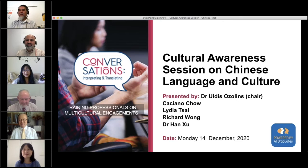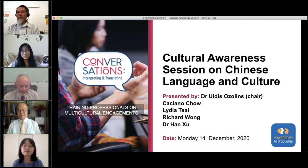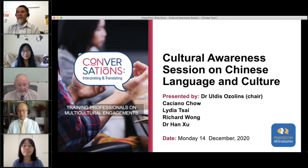Thank you and welcome to this seminar. I understand we have a large number of participants, which is very good, because Chinese culture and language is now very prominent in Australia and Chinese issues are really at the head of the table often, both internally and externally.